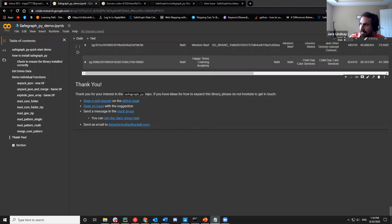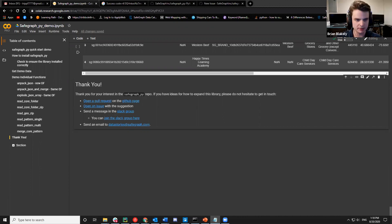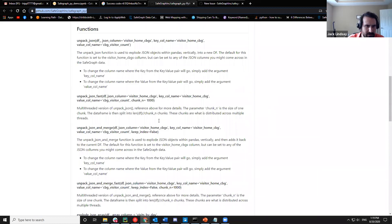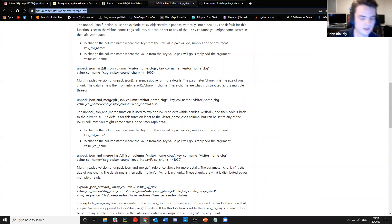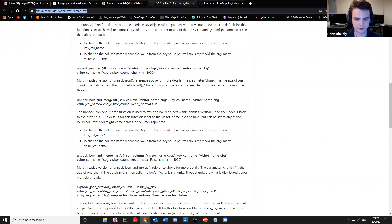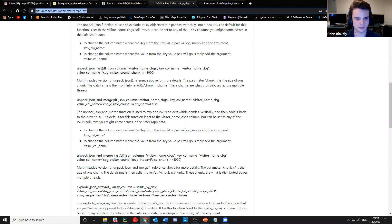Brian Blakeley is a computer science and mathematics student at Bowling Green State University doing applied data science and big data optimization research. A few things I want to touch on: if you're going to use the fast functions, it breaks down the data into smaller subsets and runs them at the same time. You can control how big those partitions are using the variable called chunk_n, which always defaults to 1,000 — that splits your dataset into partitions of size 1,000.